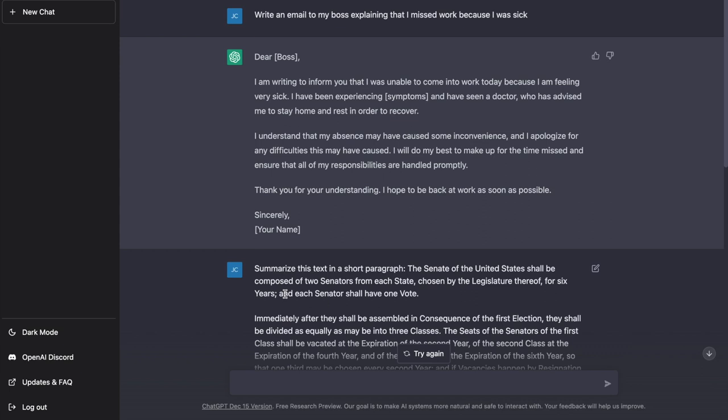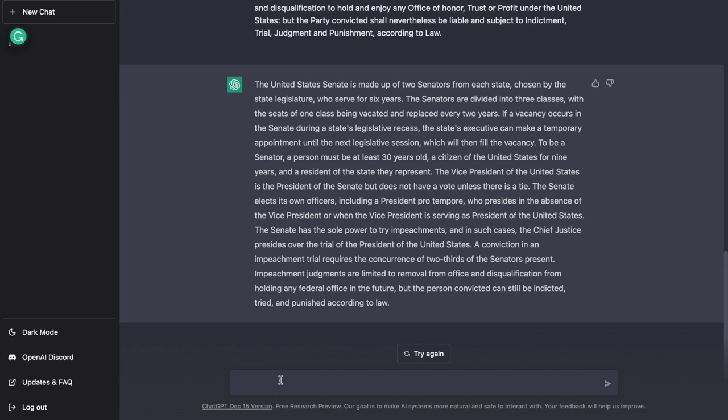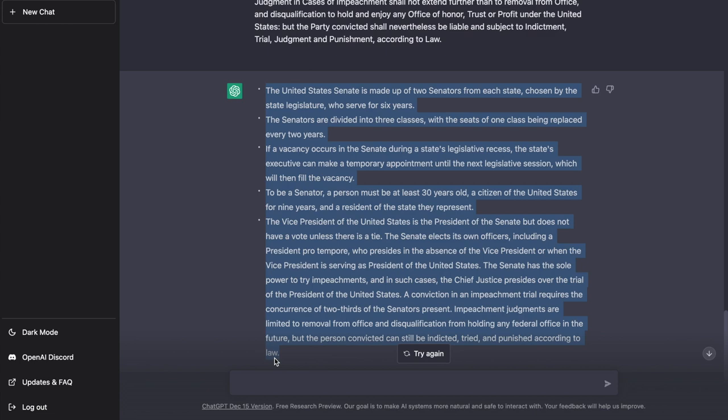If we ask the same question, except with five bullet points, it's going to come up with a more concise explanation. Let me show you what that looks like. All right. And now here's five different key points explaining the above text.